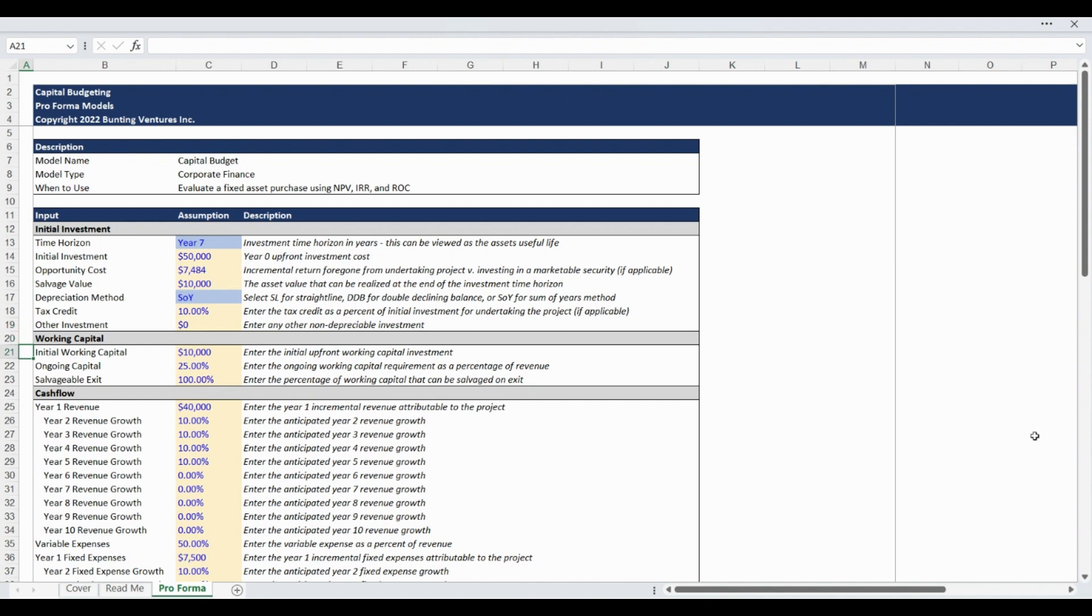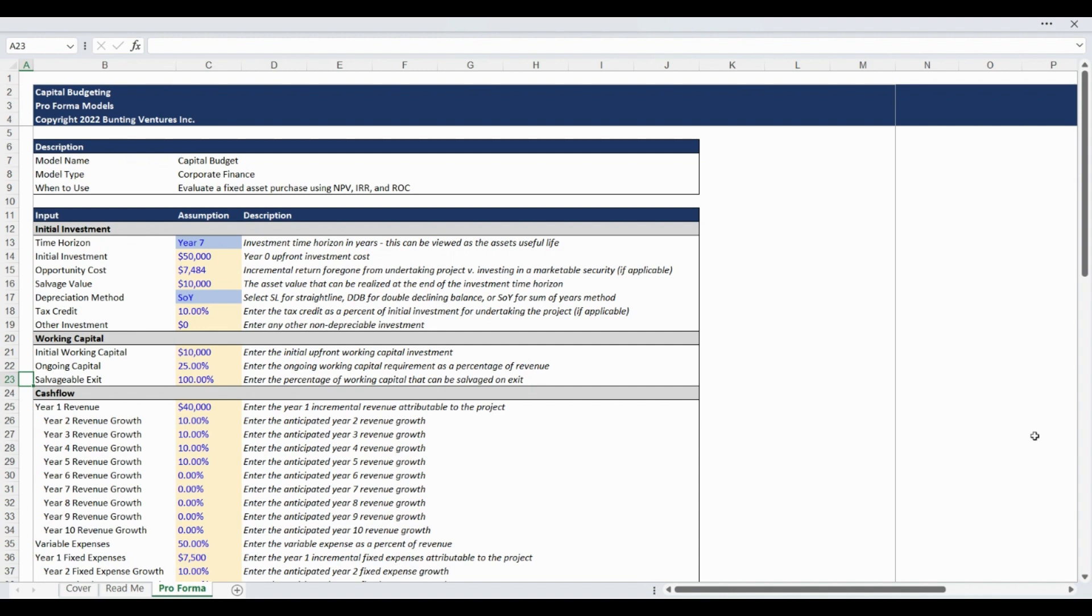The next assumption section relates to working capital and begins with an input for the upfront working capital required for the project. The next assumption is for the ongoing annual working capital requirement expressed as a percentage of revenue. The final working capital assumption is for the salvage value of working capital. For example, if you believe the working capital will be fully recouped on sale, enter 100% as your assumption.